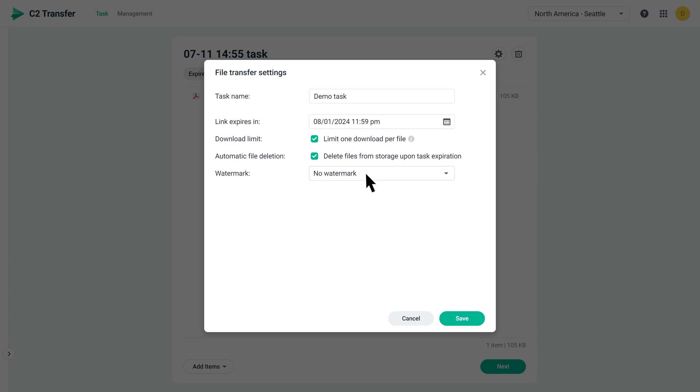This means that all files added to this task will be permanently deleted from storage when the task expires. Finally, choose whether to add a watermark to your files. C2 Transfer currently supports PDF, JPEG, PNG, and JPG formats. One option is a text watermark.